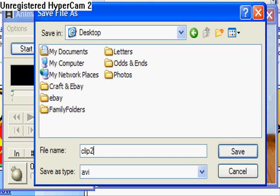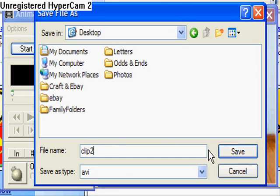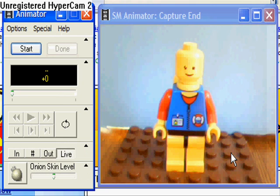When you're done with your clip, simply click the Done button and a Save File As box will appear. Go to the place where you wish to save your clip and type in the name where it says File Name. It automatically comes as 'clip' and then a number, indicating how many clips you've already shot — in my case, that's two. Then click Save. And there you go — you've just learned how to animate using Stop Motion Animator.